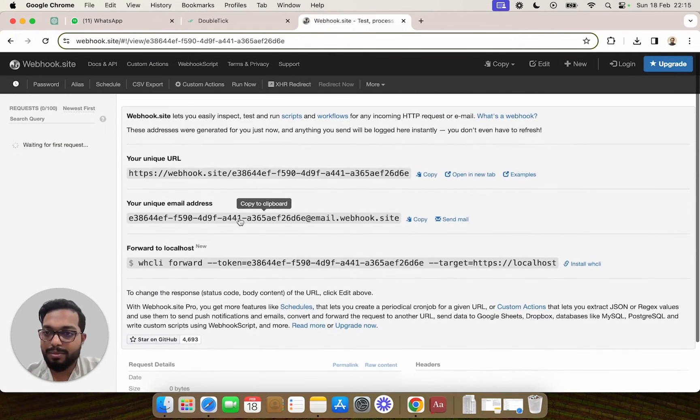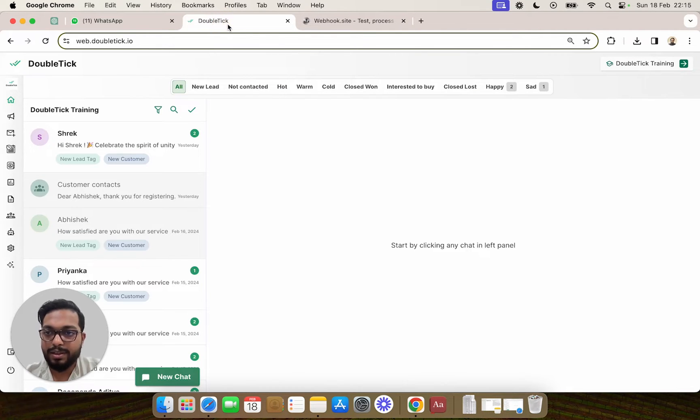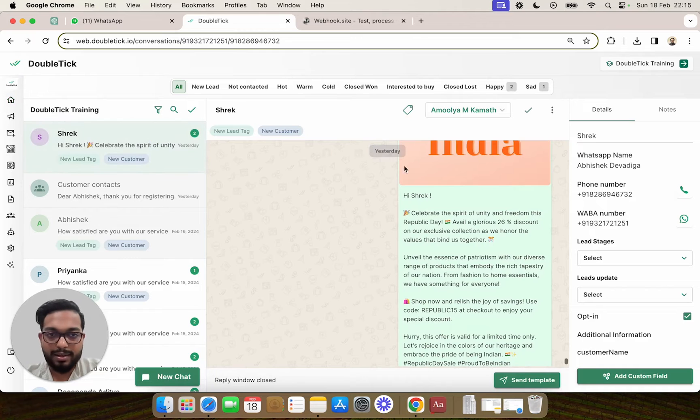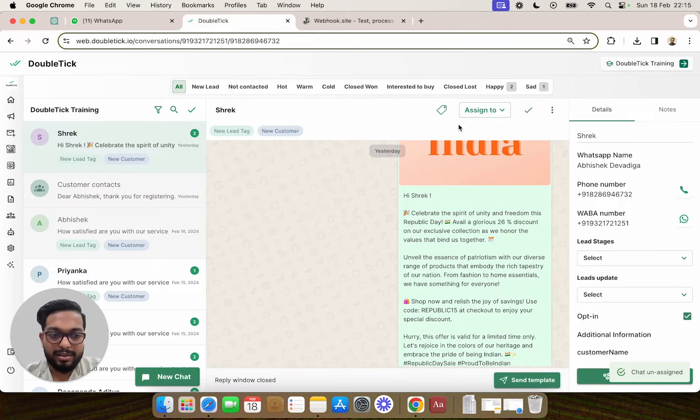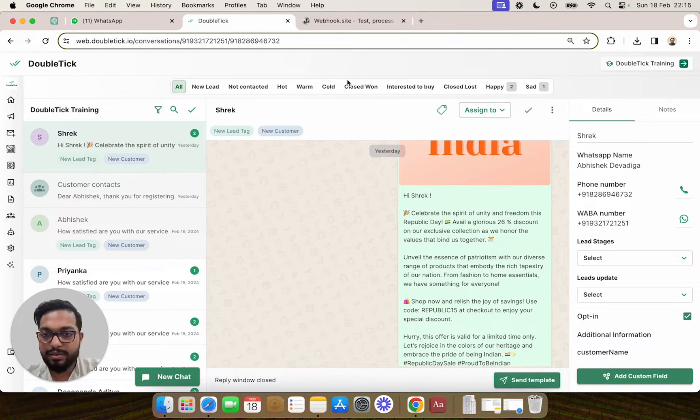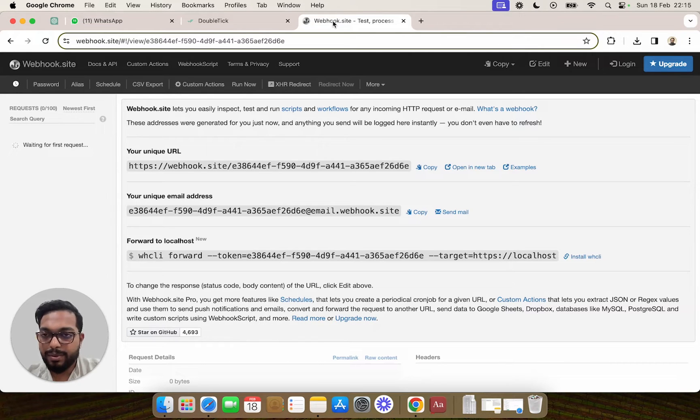So far we can see this webhook has not got triggered because we're waiting for the first request. Let's go to a chat and unassign this chat. According to what we did in settings under the webhook event, the webhook should be triggered by now. We'll wait for a couple of seconds.